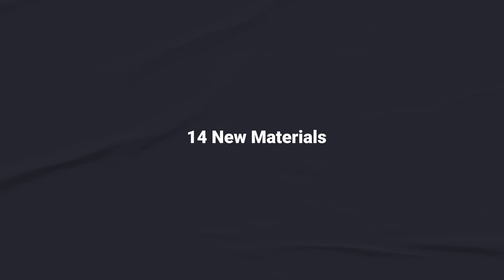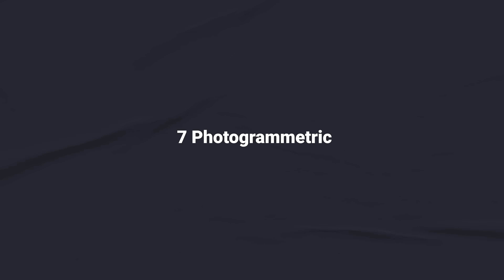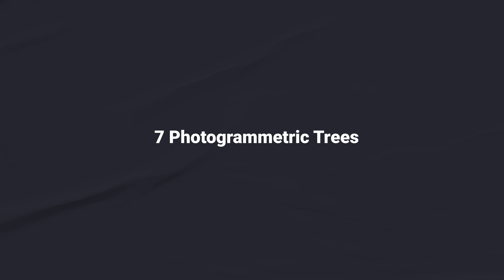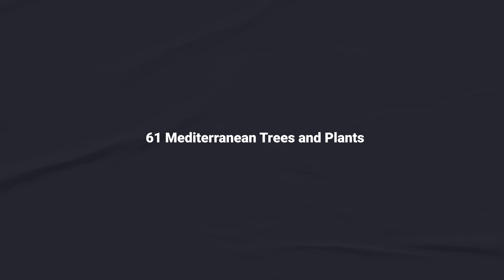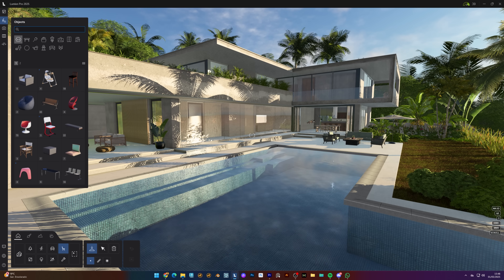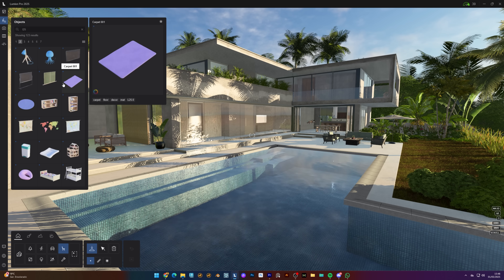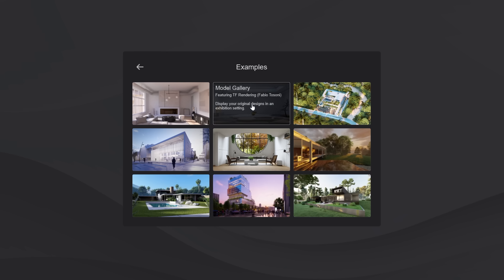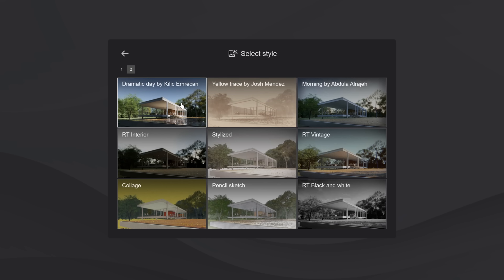There's also new content available. Some of the new Lumion 25 assets include 14 new materials, 68 new nature assets, 7 ultra-detailed photogrammetry trees, 61 Mediterranean trees and plants, and a children and education-themed asset collection with playground furniture, toys, materials, and decals. If you're unsure which ones are new, simply search 'L25' to find all new assets from any category. There are also two new example scenes, two new templates, and eight new styles — three of which are from top winners of the Rendering Style Challenge.